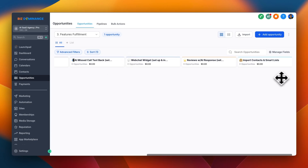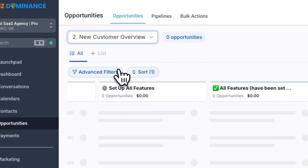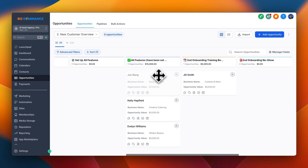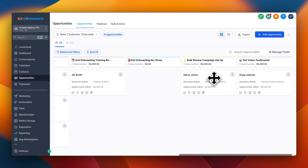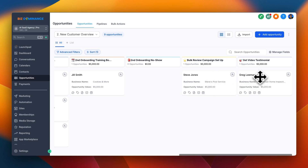Once we've cleared out all the features for a particular client, we go back to new customer overview and drag Joe Bang over to 'all features have been set up.' That sends a notification to the client letting them know everything in their system has been set up and to schedule a second onboarding call to make sure their questions are answered and they understand how everything works. I find it's always great to have two onboardings — it really helps people adopt the system. From there, Joe books their second onboarding, we follow through the process, set up a bulk review campaign or database reactivation to get them a quick win, and then collect video testimonials.